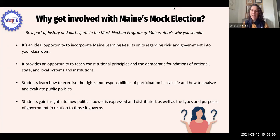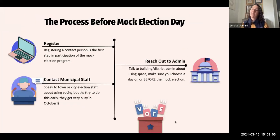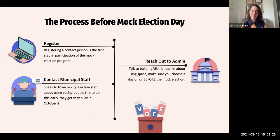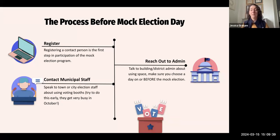I want to talk about some considerations if you are a teacher and would like to implement this. As a disclaimer, you could certainly run a mock election just within your own classroom if that's what you have the capacity for. But it is really pretty easy to run at a school-wide level, and I encourage you to think about taking it on for the whole school. The first thing you want to think about is registering with the Secretary of State's office — you can go to their website and register, which will get you in the loop for information and resources.